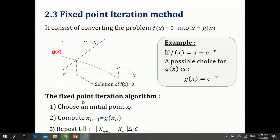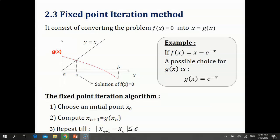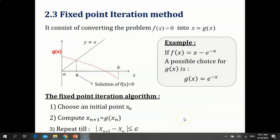The fixed-point iteration algorithm is quite simple. We start by an initial point x0, and then we compute the solution at step n+1 from the solution at step n by the iteration x_{n+1} = g(x_n). So x1 = g(x0), x2 = g(x1), etc. We repeat the process until |x_{n+1} - x_n| is less than or equal to some precision epsilon defined in advance.